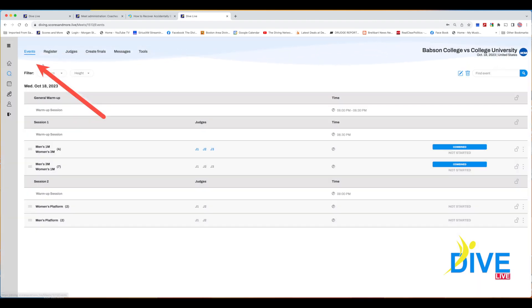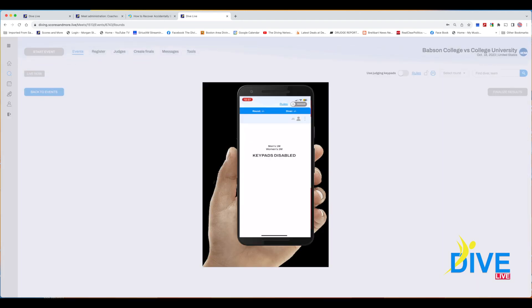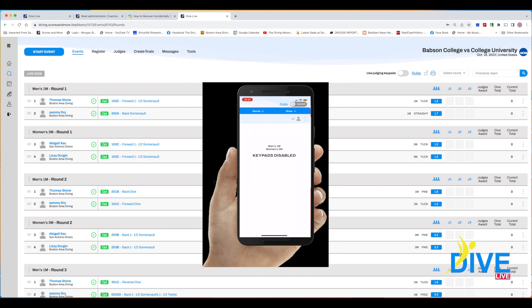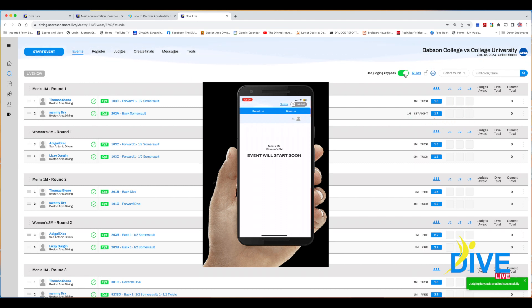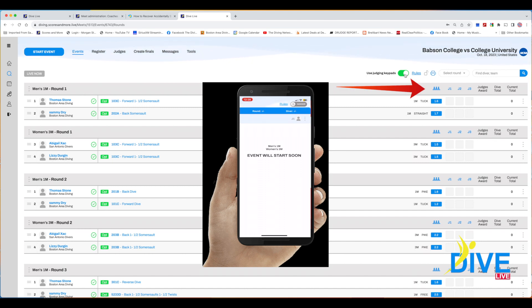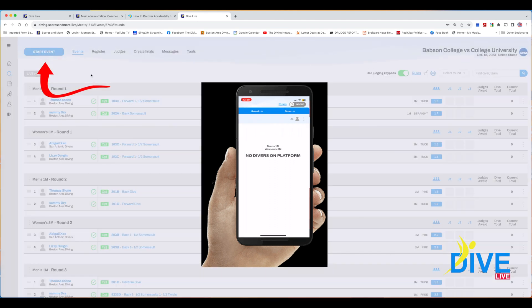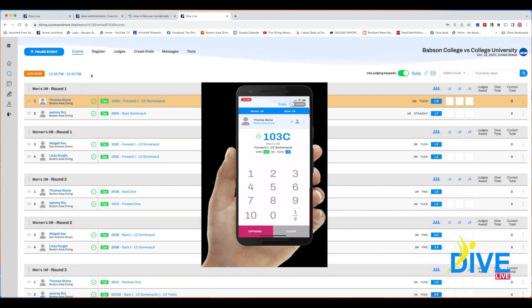Click on events in the upper left corner — your events will show up. Click on the event you wish to run. From this screen you can run the event using the judging keypads. Note that J1, J2, and J3 are turned blue, which means the judges are assigned. You can click on the judging icon to change the number of judges. Now you're ready — upper right corner, click start event.